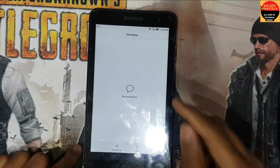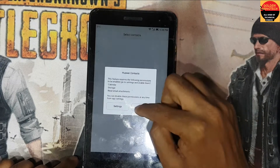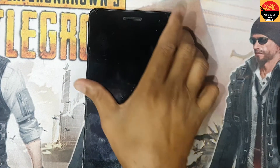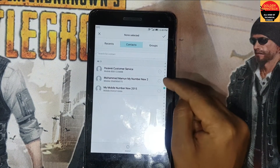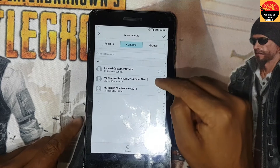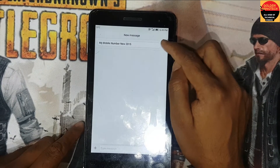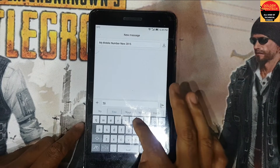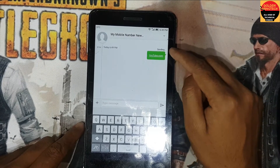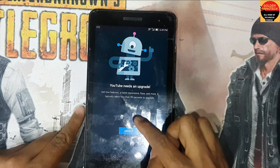You will need a SIM card that has some contacts saved on it. Go to contacts, you can see here I have a number, select the number and OK.